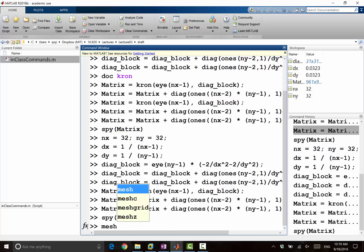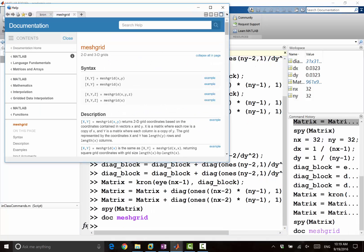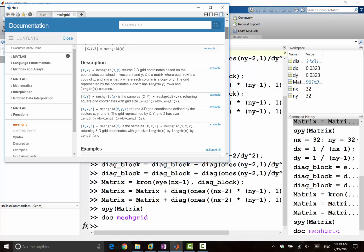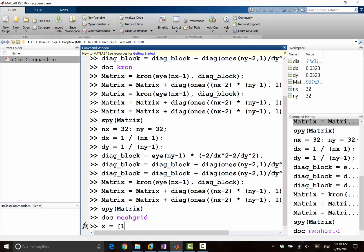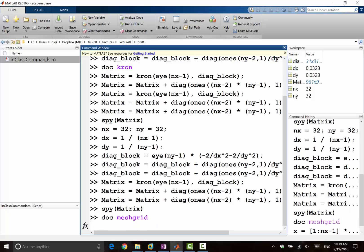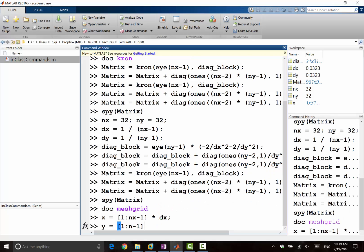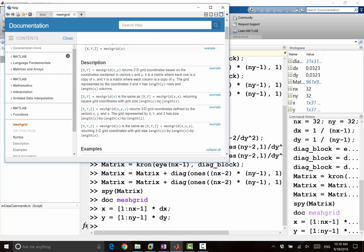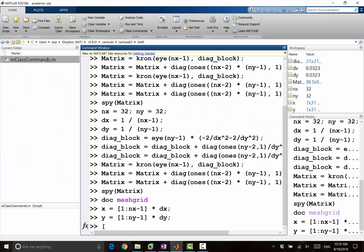So is meshgrid in 2D? Yeah, okay, so let's look at — I think meshgrid is what can help you to construct x and y. It returns a 2D grid coordinate based on vectors x and y. So let's say x is equal to 1 to nx minus 1 times dx, and y is equal to 1 to ny minus 1 times dy. I think just do big X and big Y equal to meshgrid of x and y.